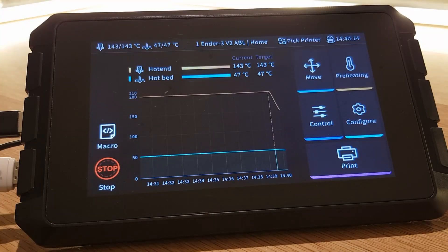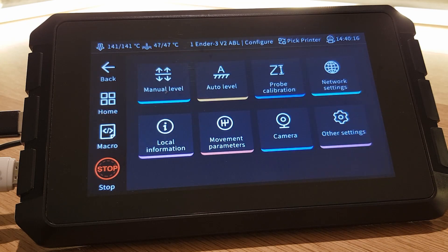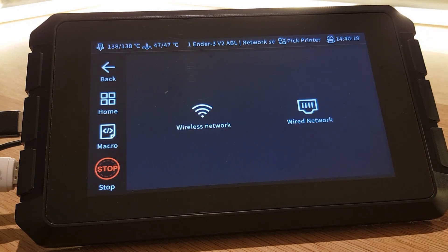The first thing you need to do to be able to remotely connect to your Sonic Pad is find its IP address. The easiest way to do this is to navigate to network settings on your Sonic Pad which can be found on the configure page.